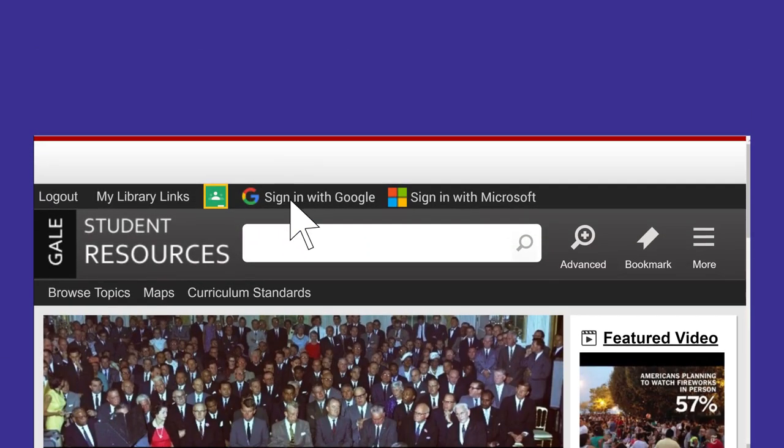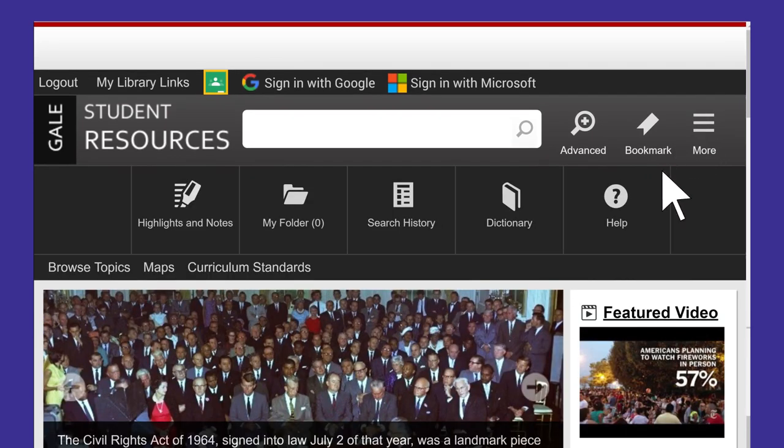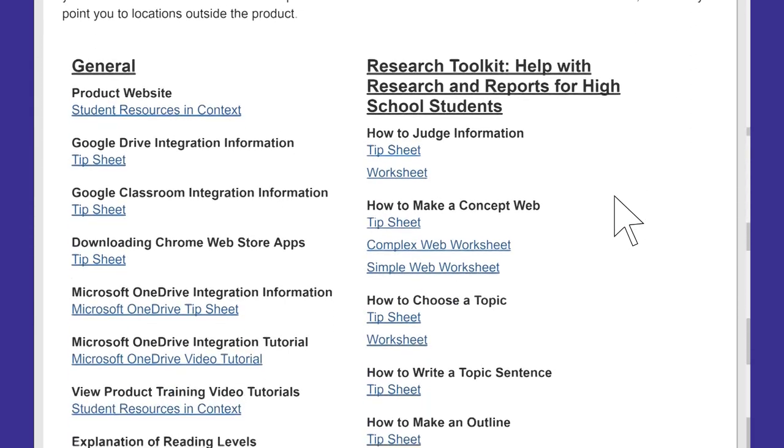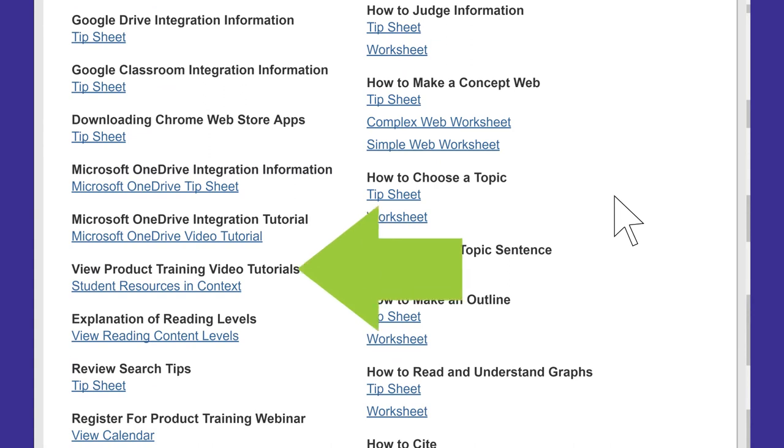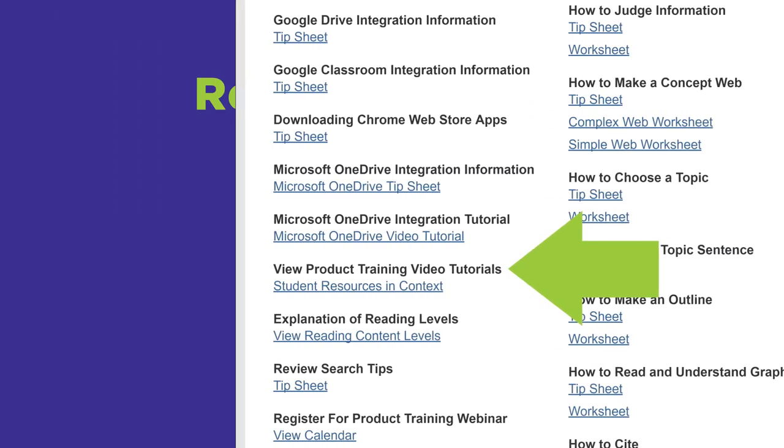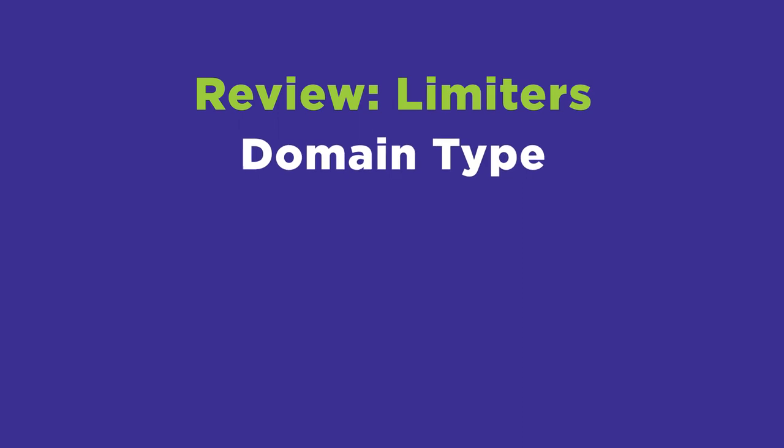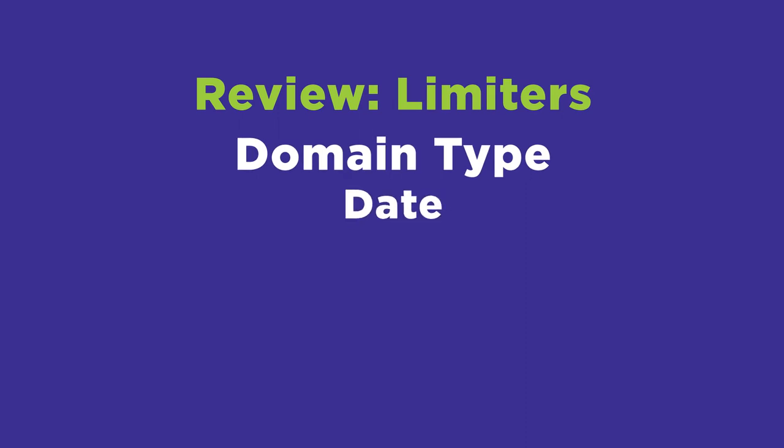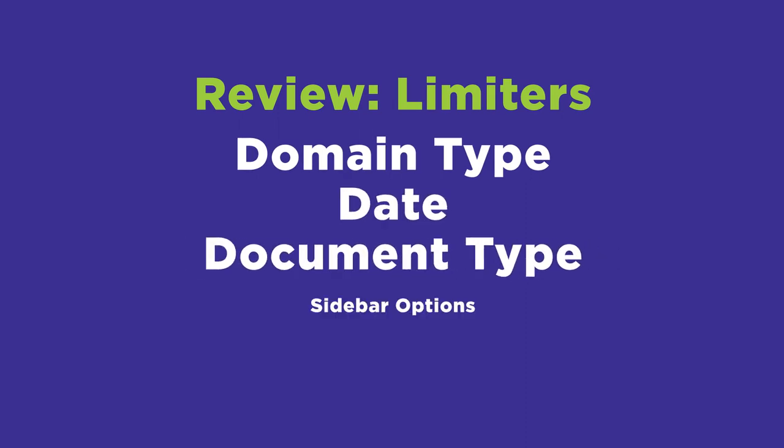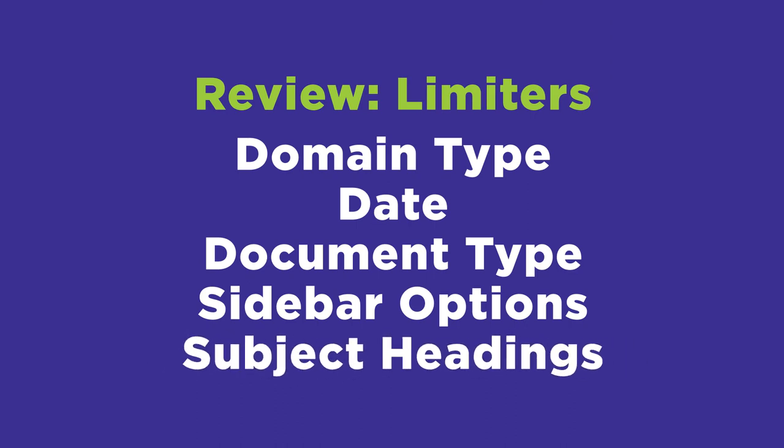Most library databases and internet search engines have help sections that explain how best to use limiters. Sometimes they offer video tutorials too. In this video, we explored how you can limit by domain type, date, document type, sidebar options, and subject headings.